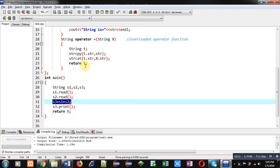Before this function call, s1 and s2 both are calling read function. And after this function calling, s3 is calling print function so that concatenated values will be displayed on console. Now I am going to execute this code.